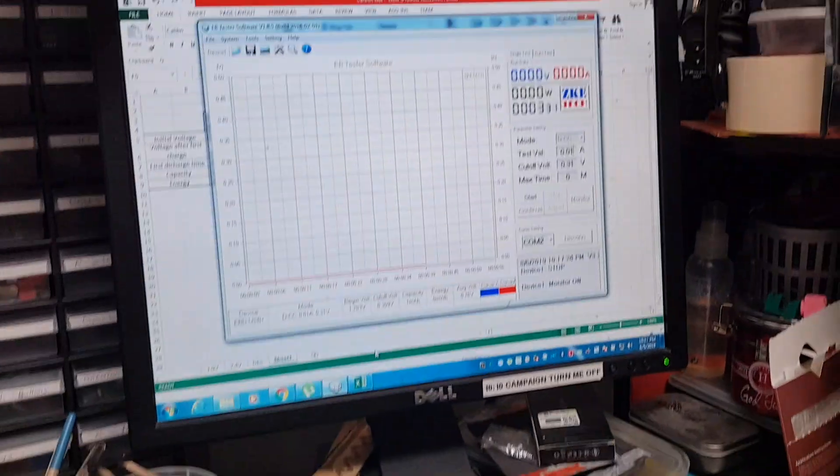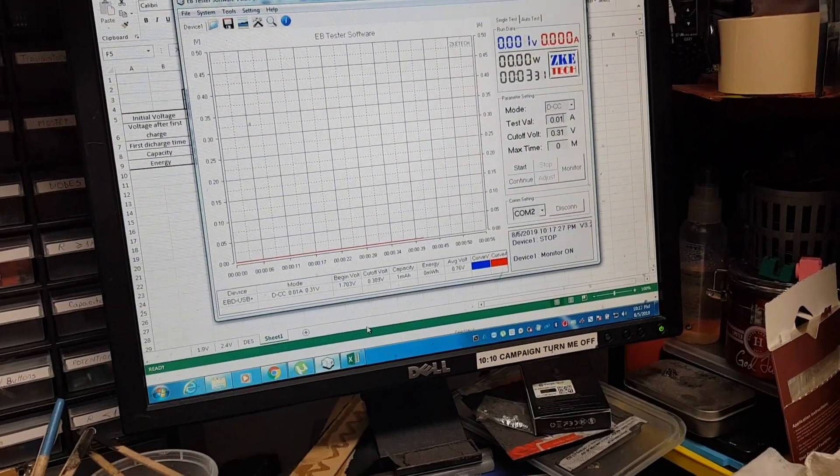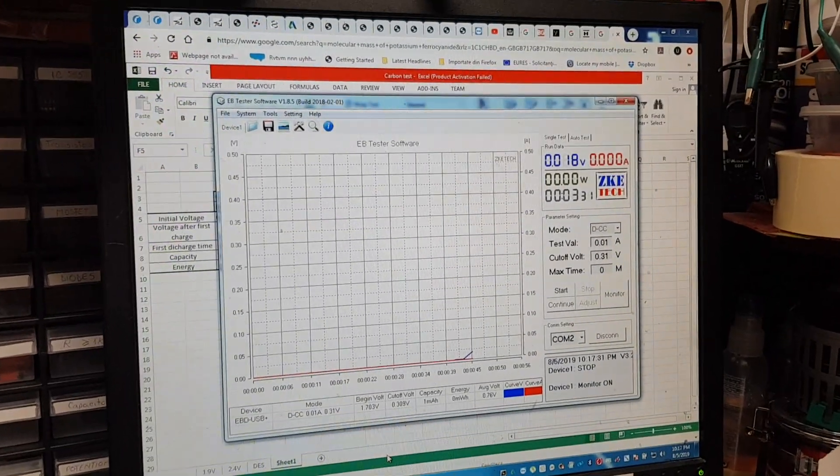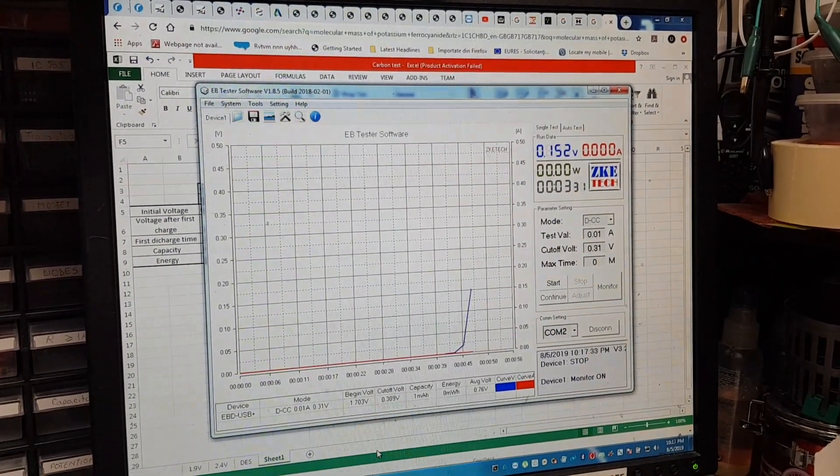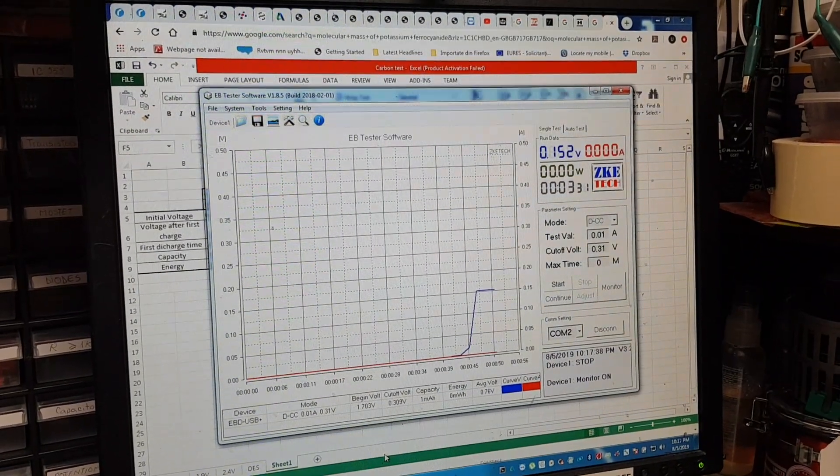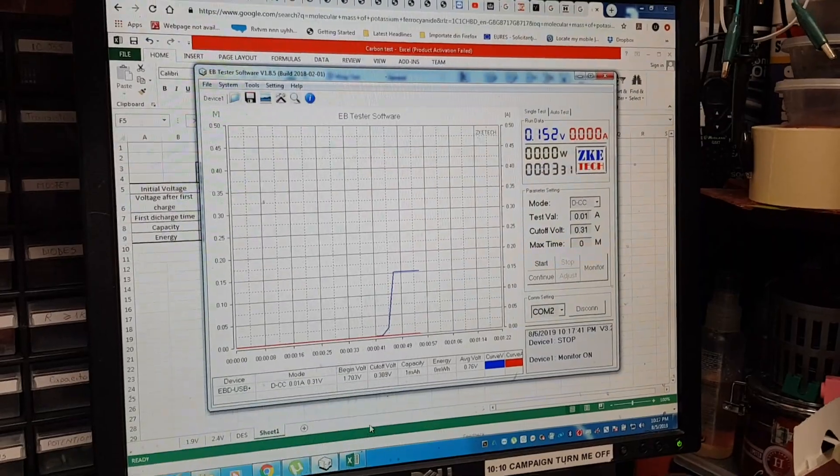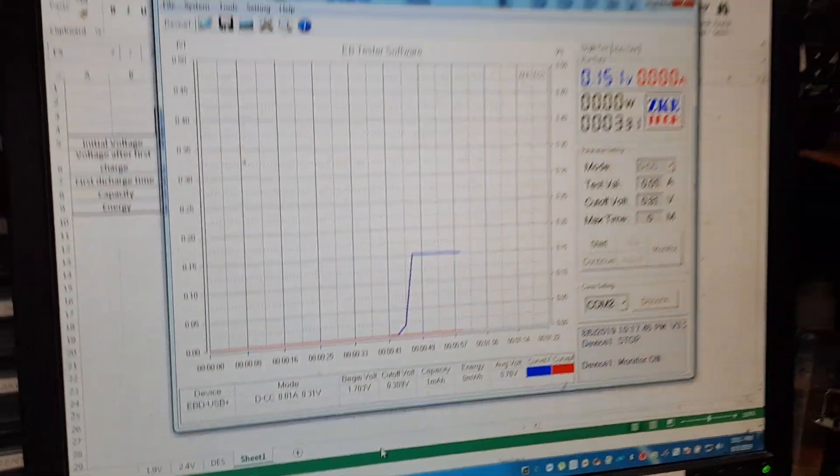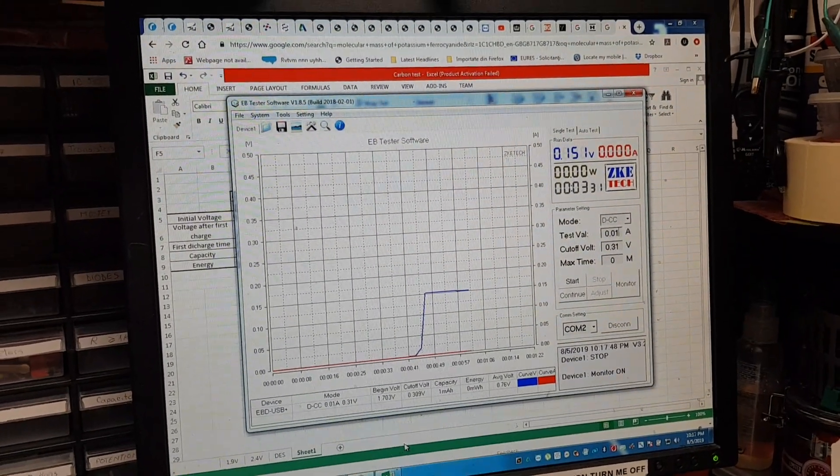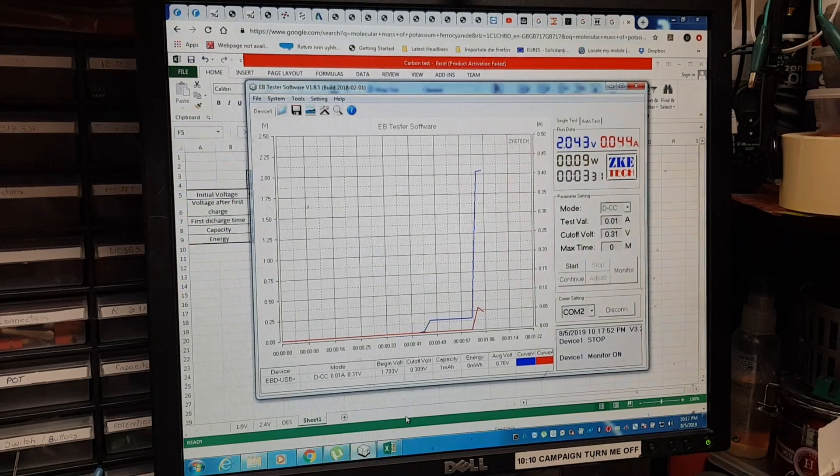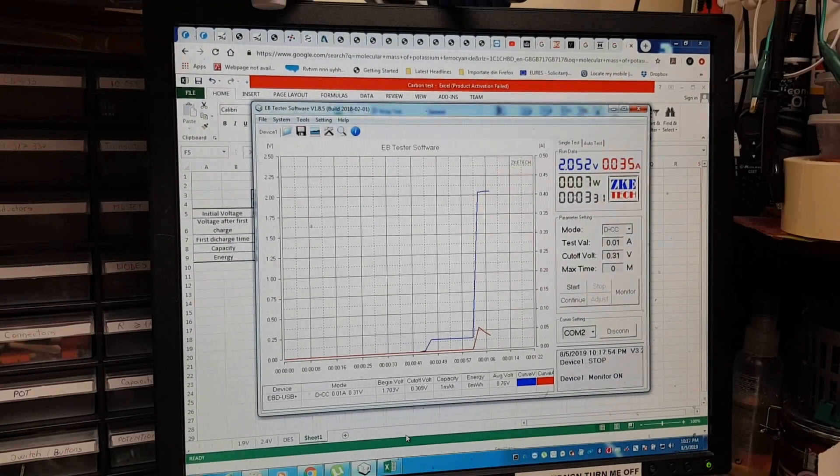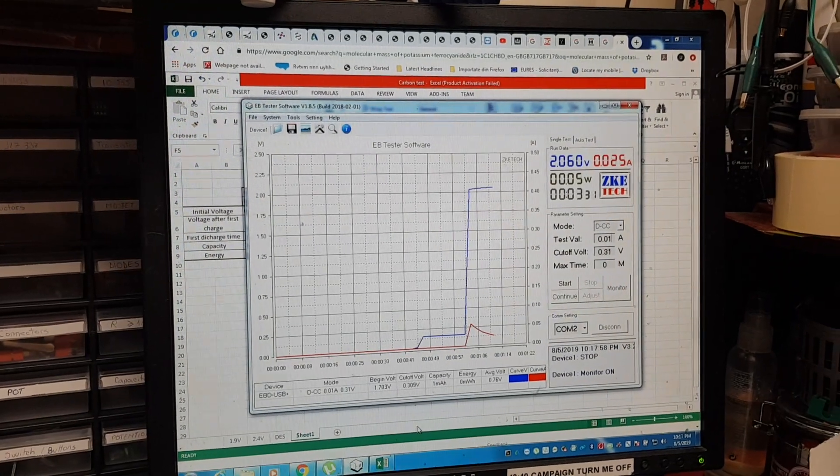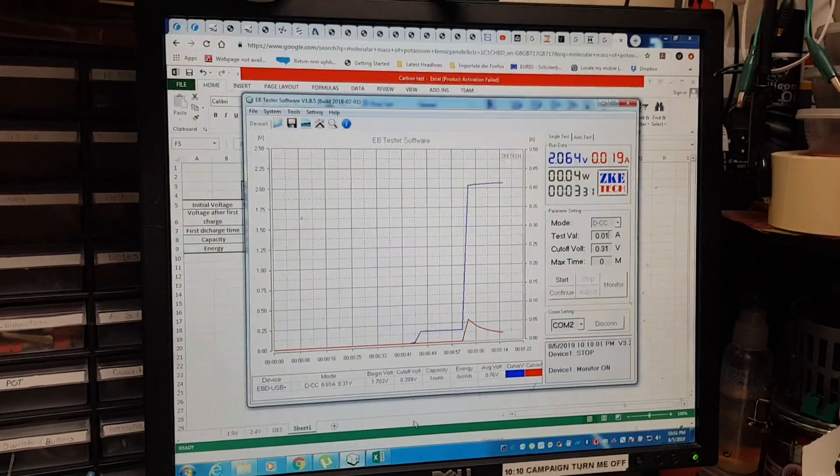All right, I'm going to connect now the fourth cell, the one based on an aqueous electrolyte. We have 0.15 volts. I'm going to start now charging. Pretty good initial current draw, 58 milliamps. I'll leave it charging for 10 minutes.